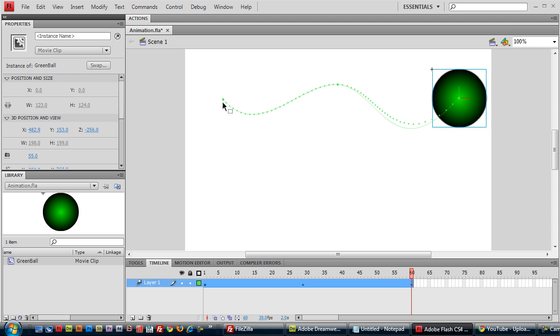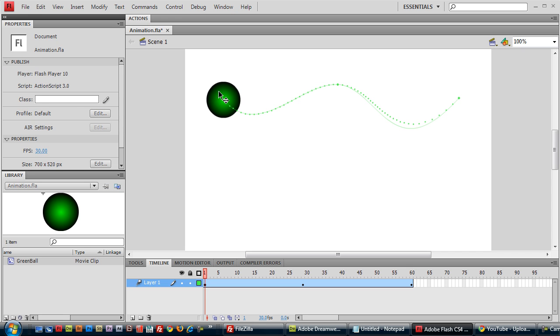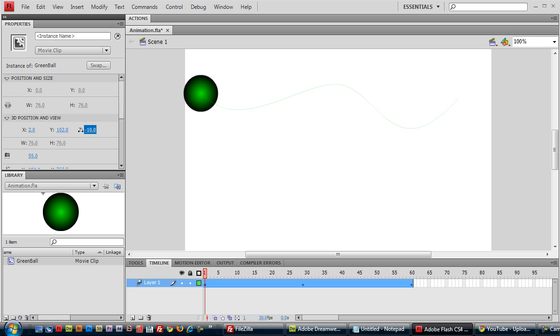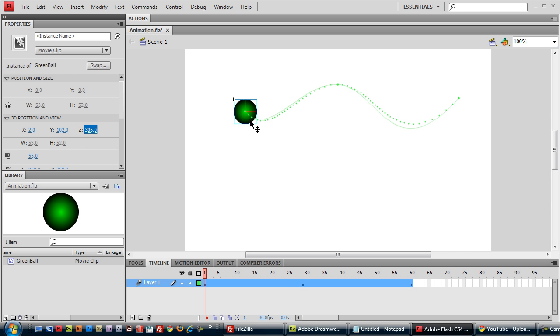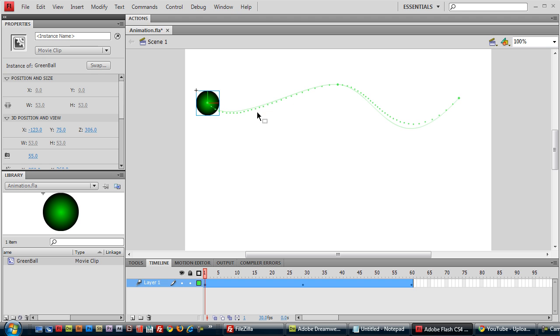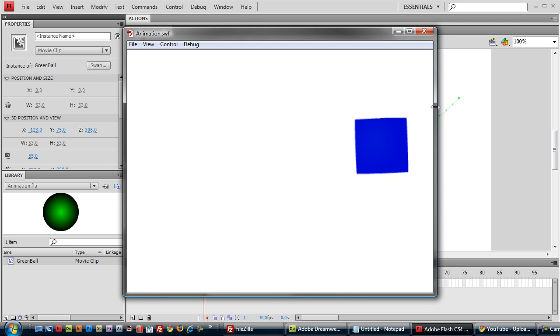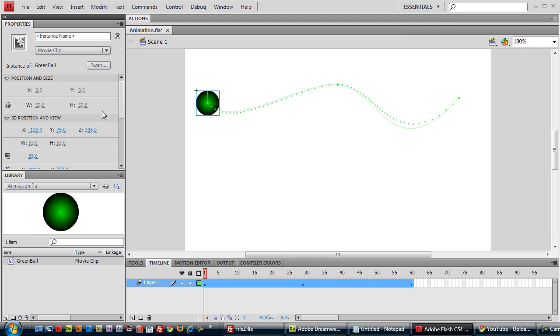To make it a little more obvious, let's move this back. So it starts out far away, and it will end up close. Alright, there's that.